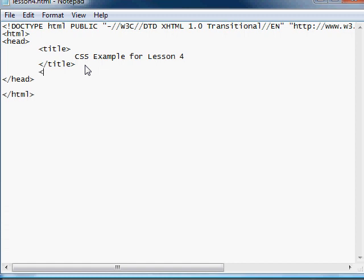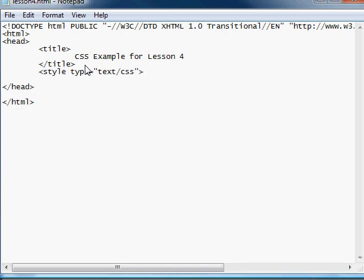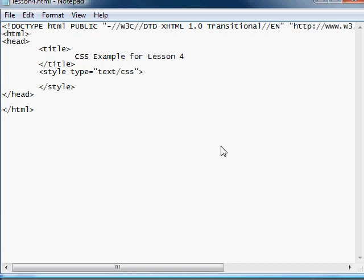Okay. Why don't we start writing out our style. Style. And then remember, you use the type text slash CSS. And then end our style. Okay. And for our first style, why don't we do body. Bigger bracket. I want the body to have a background color. So we do background.